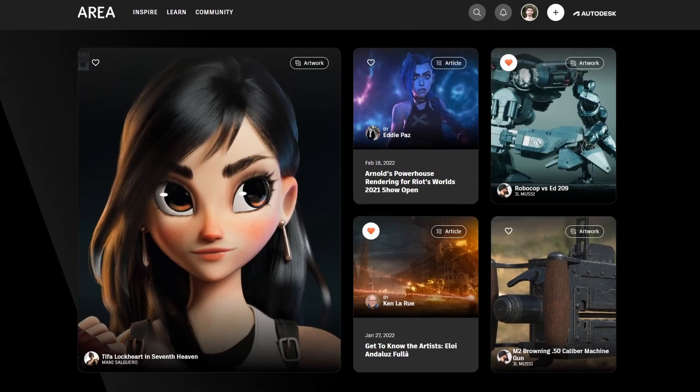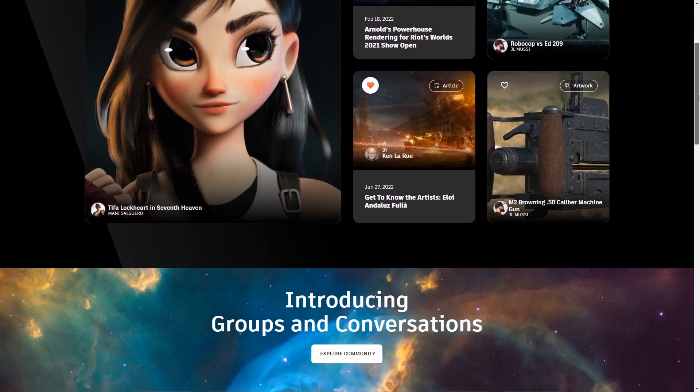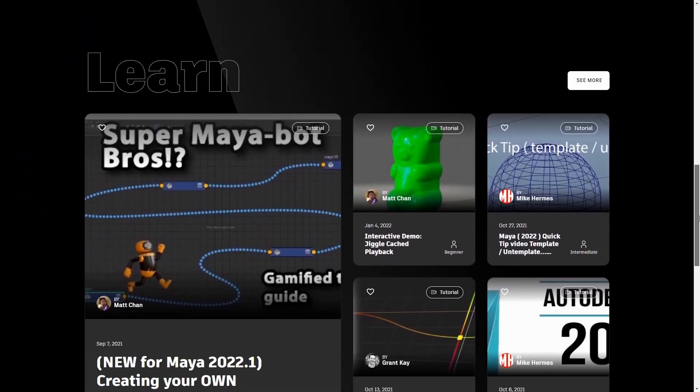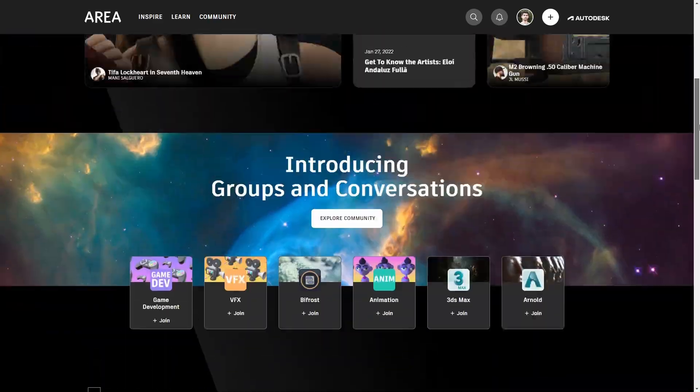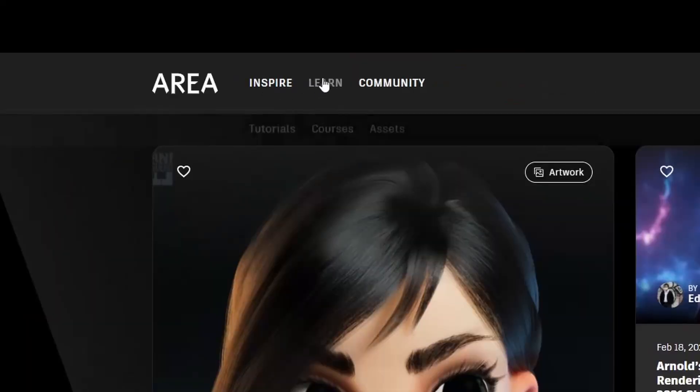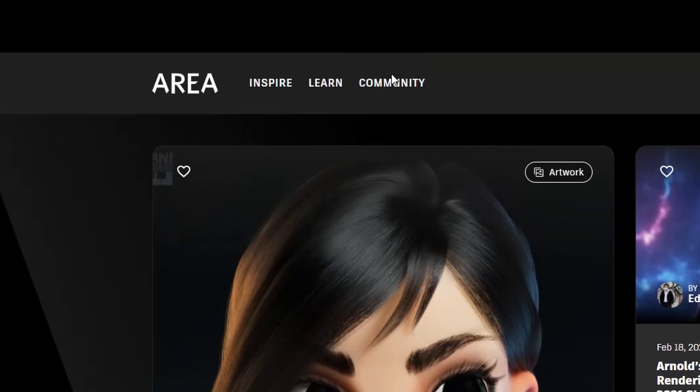On the homepage you can see a resume of the most popular things that happen inside the ARIA and the webpage is basically now divided in three big areas that are INSPIRE, LEARN and COMMUNITY.